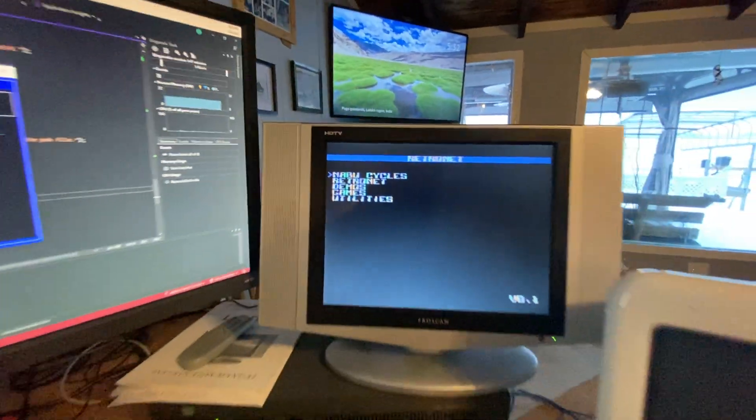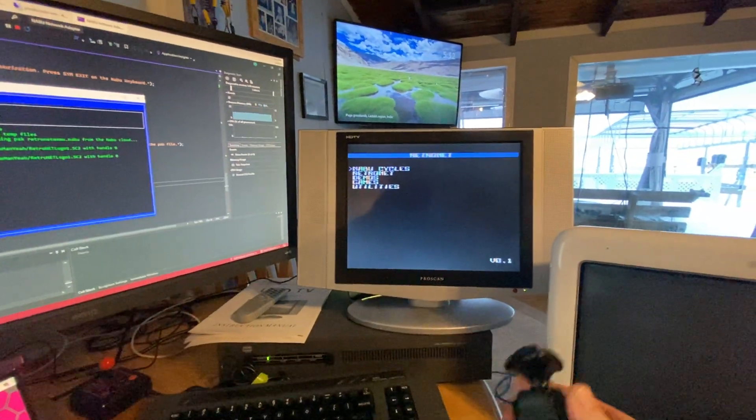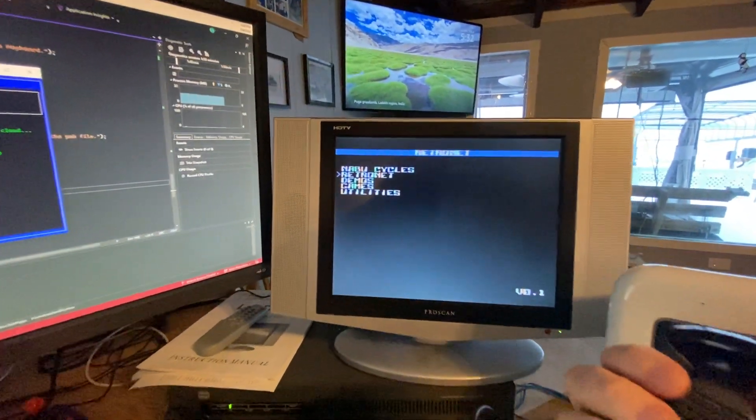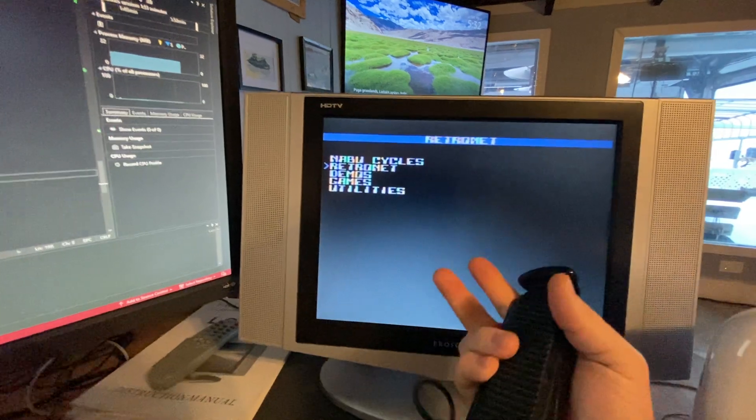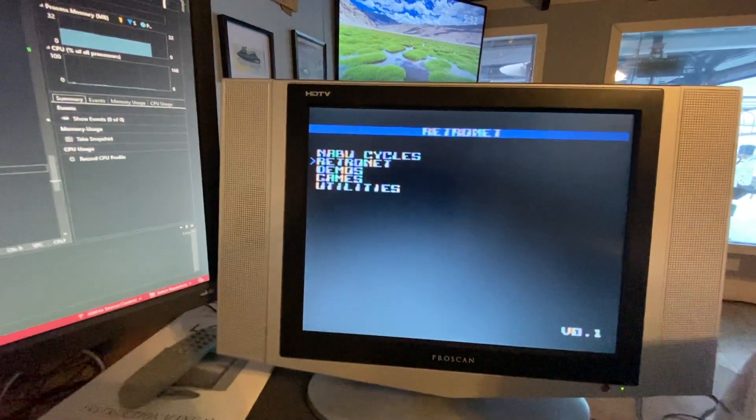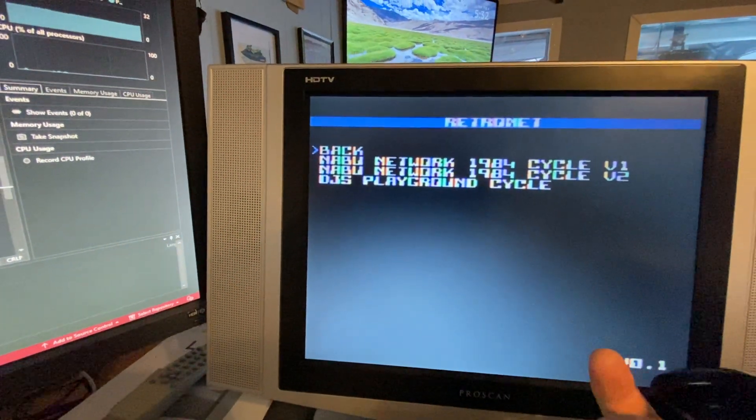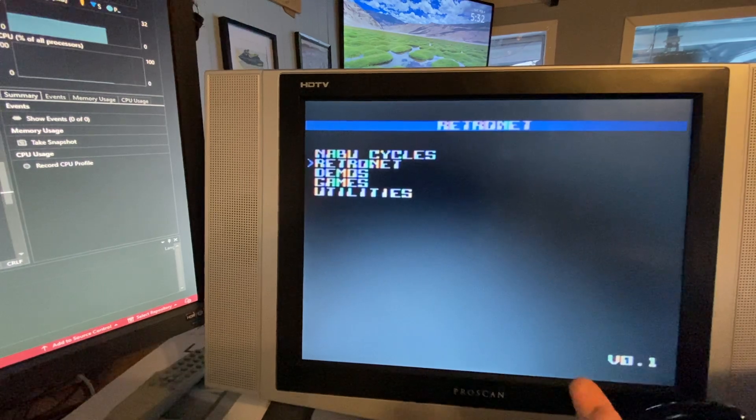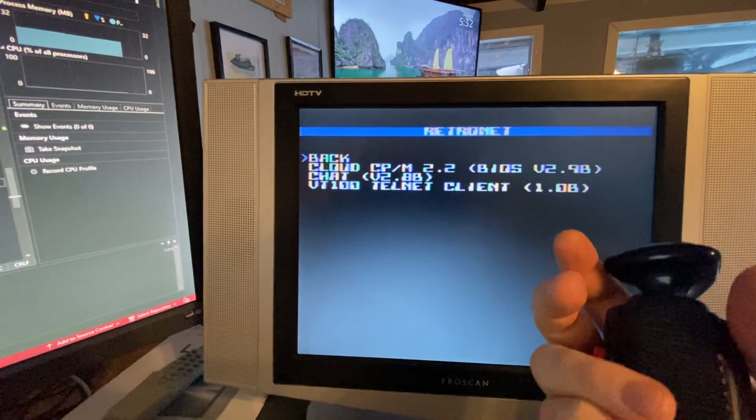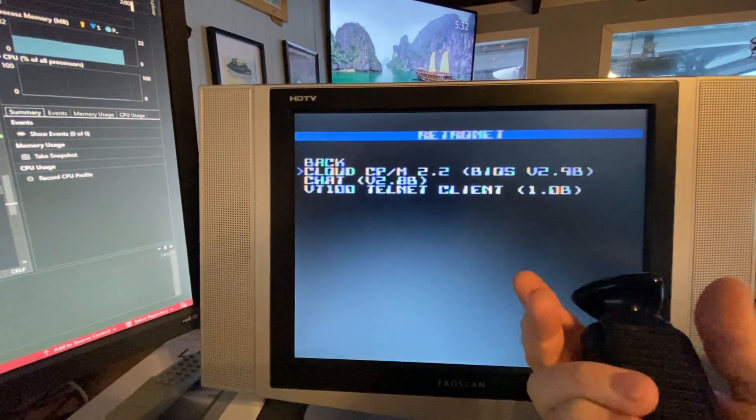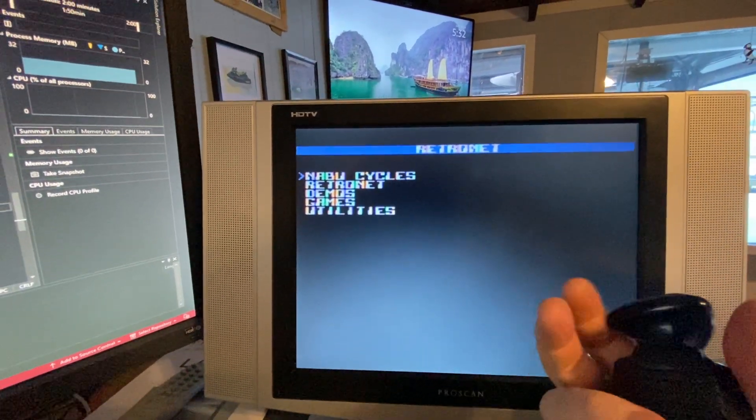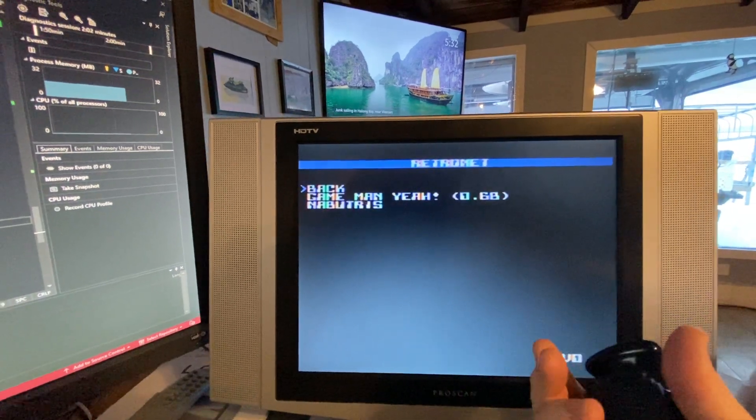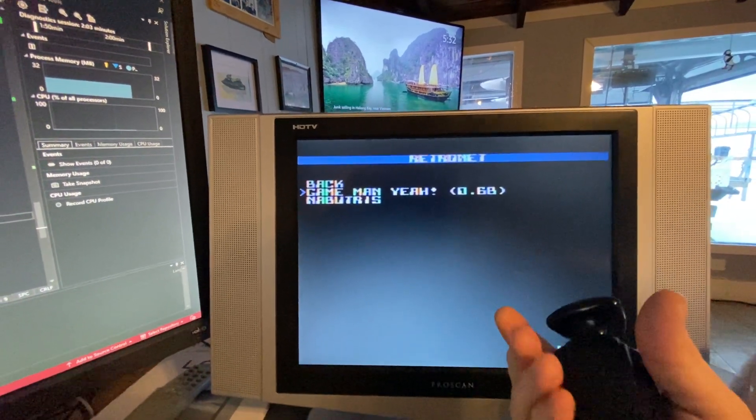I'll be able to sit on the couch and navigate through all the homebrew. I'm adding the settings menu in here. You'll be able to select your cycle, select your program you want to play, RetroNet stuff, if you want to play a game.